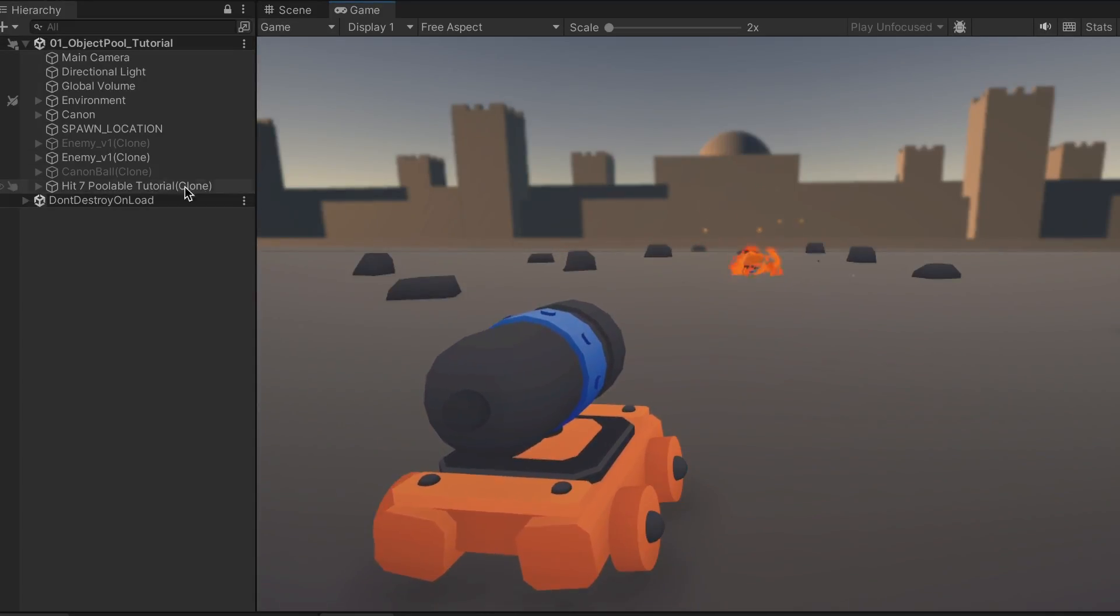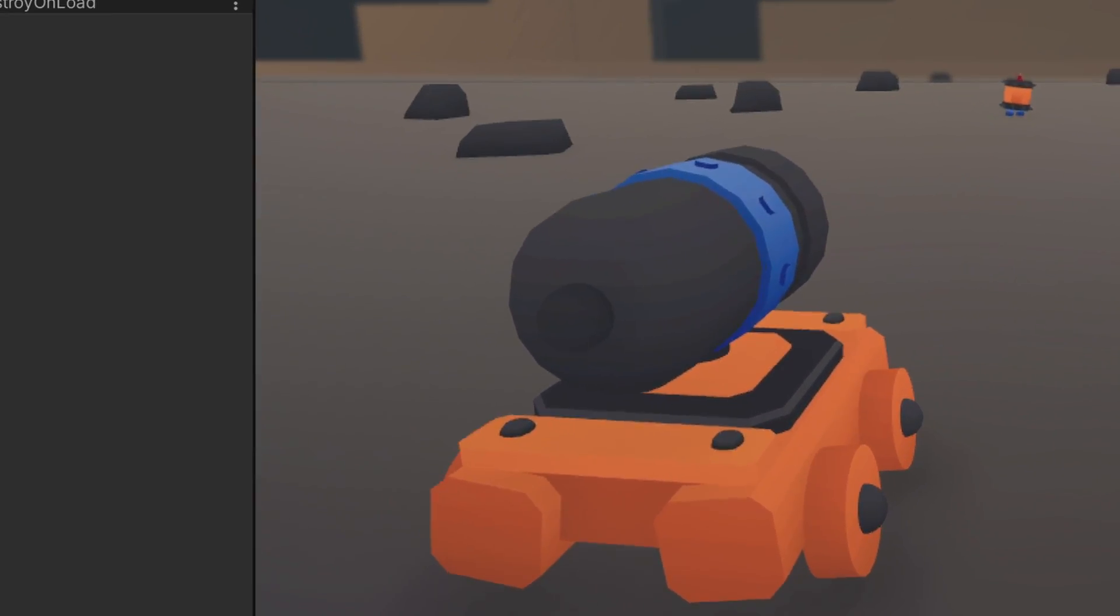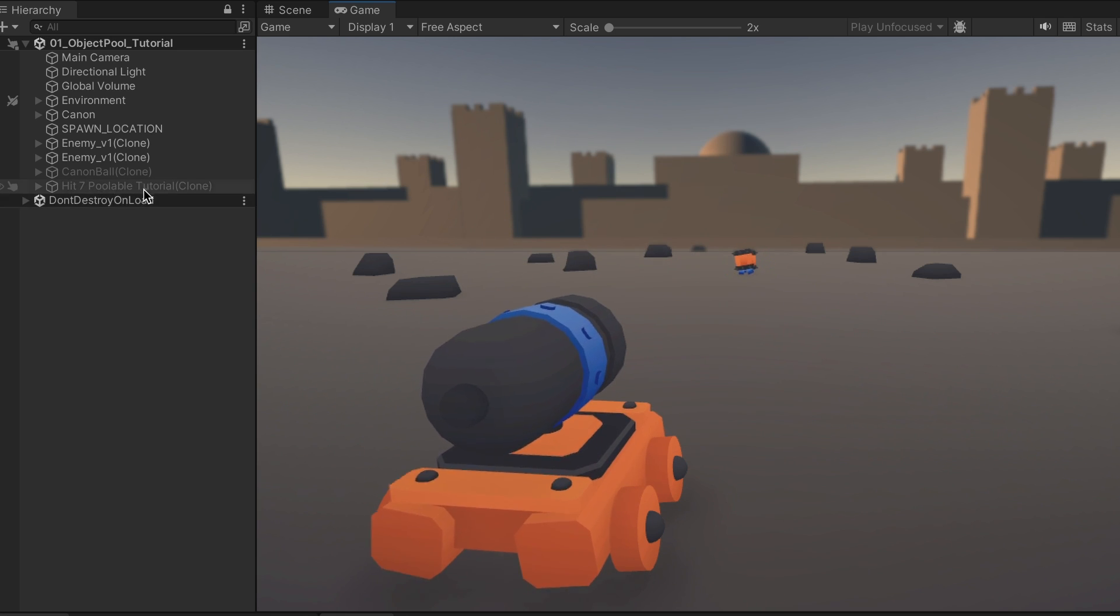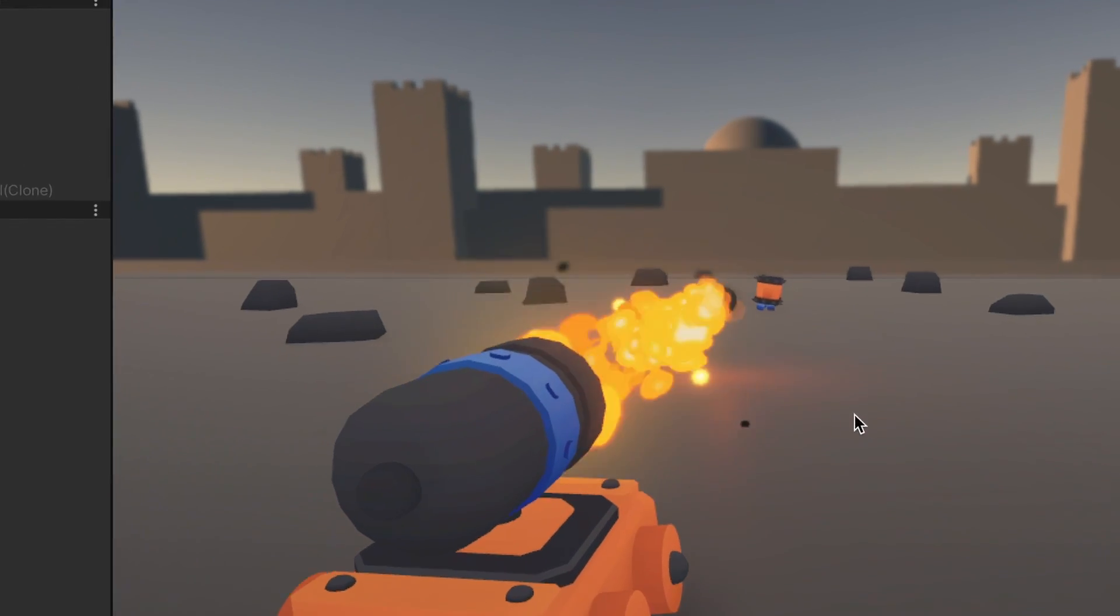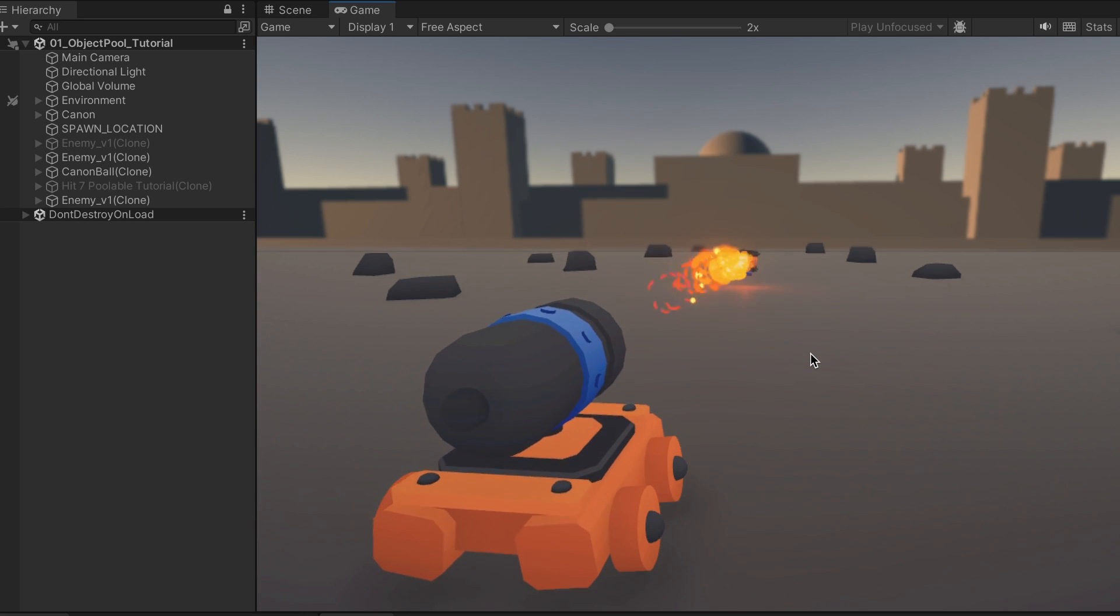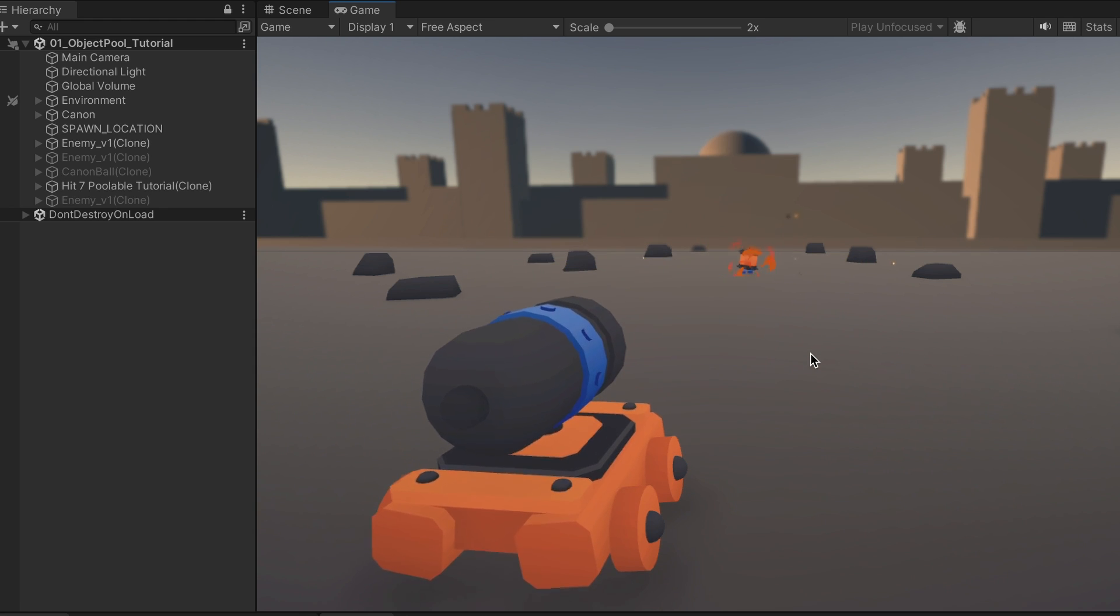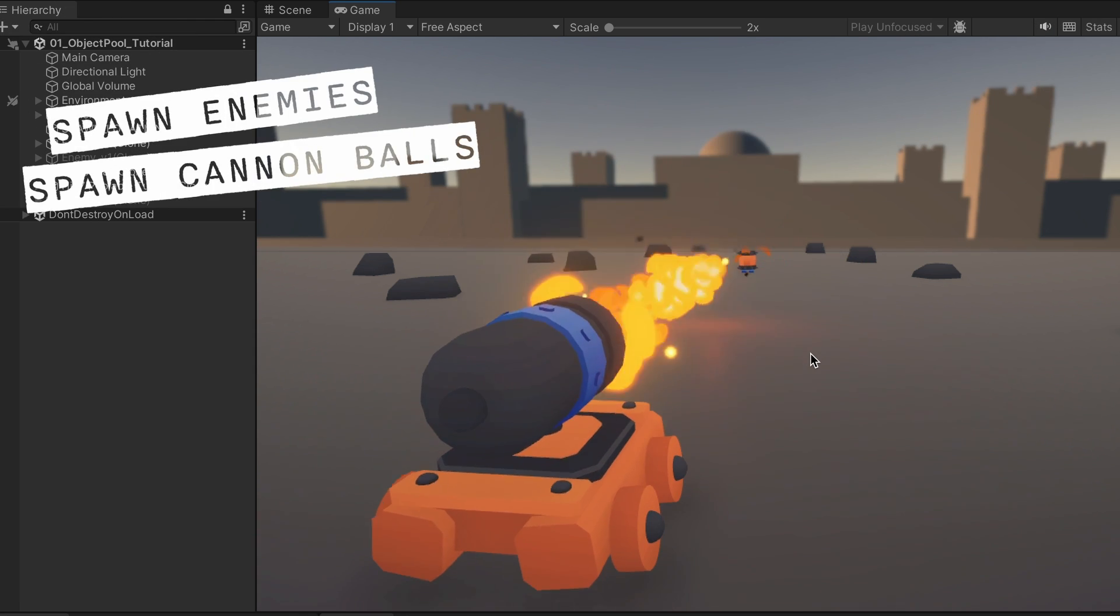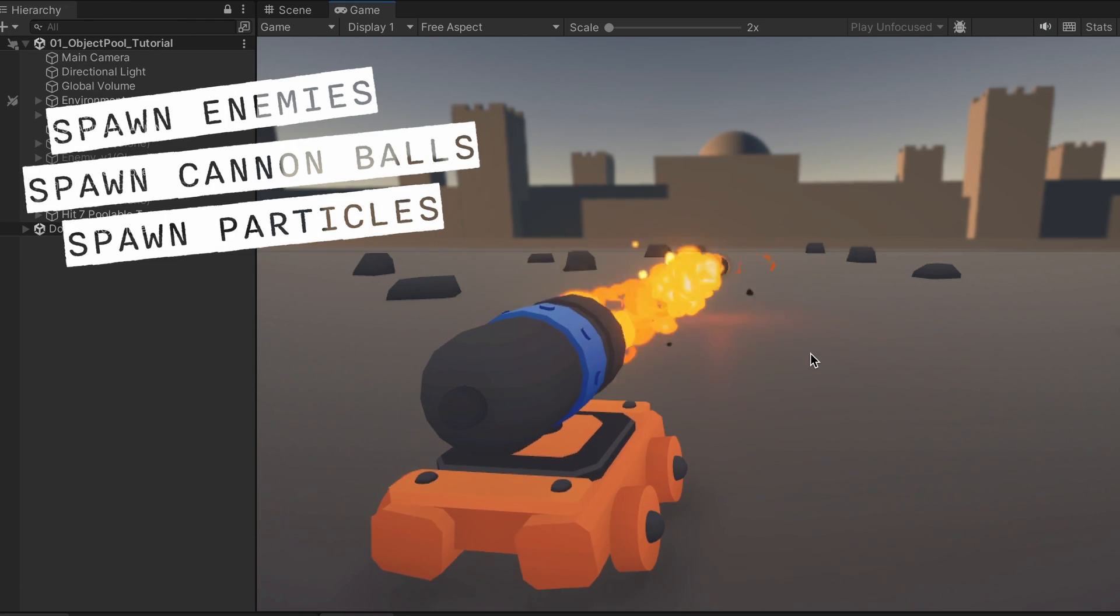Here's what we're going to build. This is you, you have a cannon, and you can shoot cannonballs. You have to hit those trolls hidden in barrels. When you hit them, they explode. That's it. So we are spawning enemies, cannonballs, and particles. All those are great candidates to be object pooled.